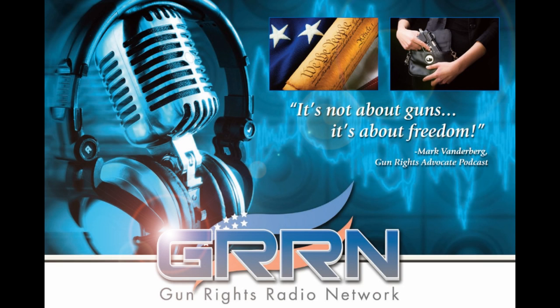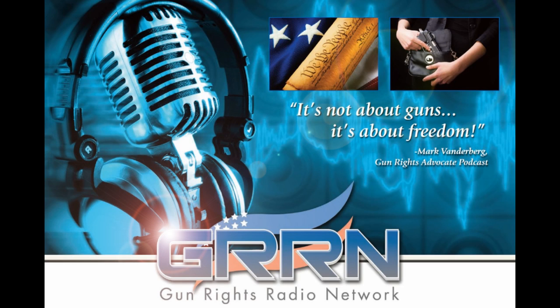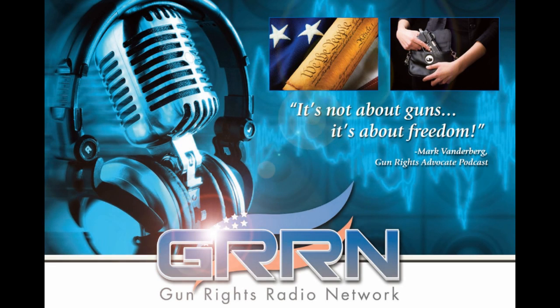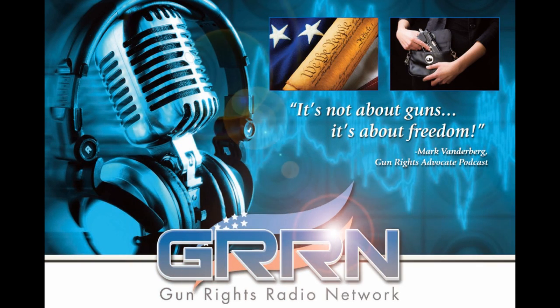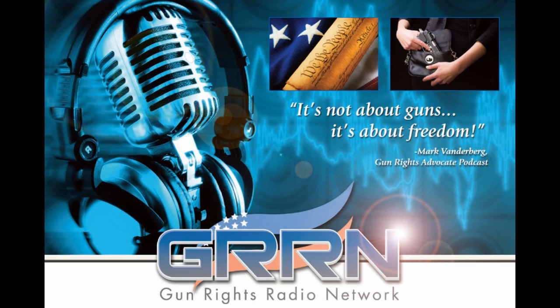Gun Rights Radio Network has the best pro-Second Amendment, pro-gun rights podcasts available on the net. The podcasts are absolutely free when subscribing using iTunes or Zune Marketplace, or you can just listen from the website. Make sure you visit gunrightsradio.com to subscribe. Podcasting freedom, one episode at a time.